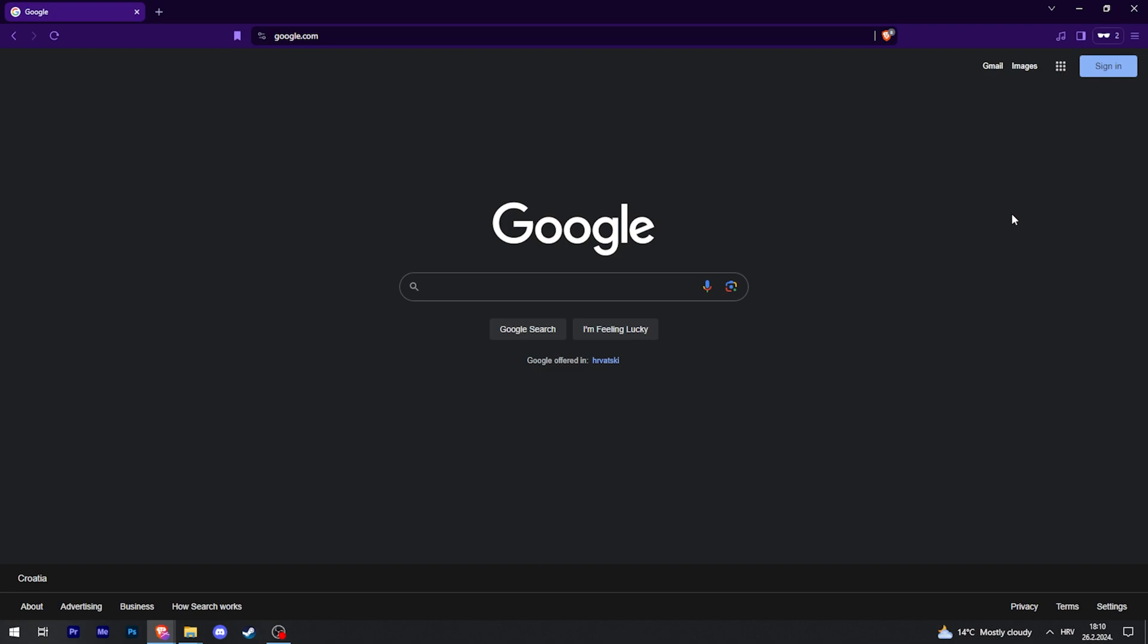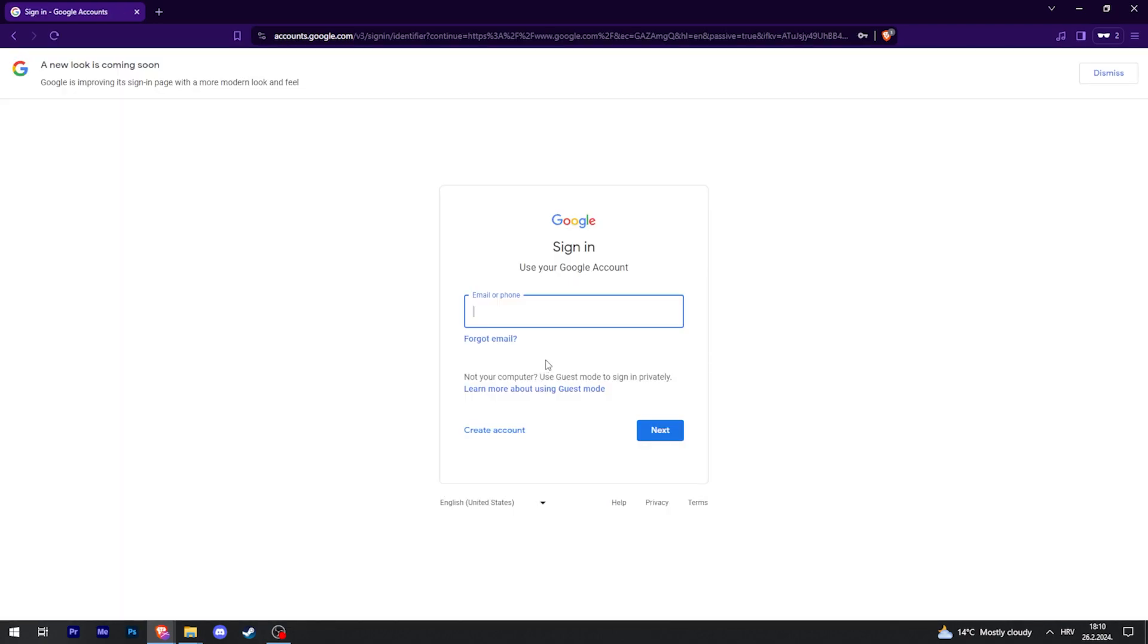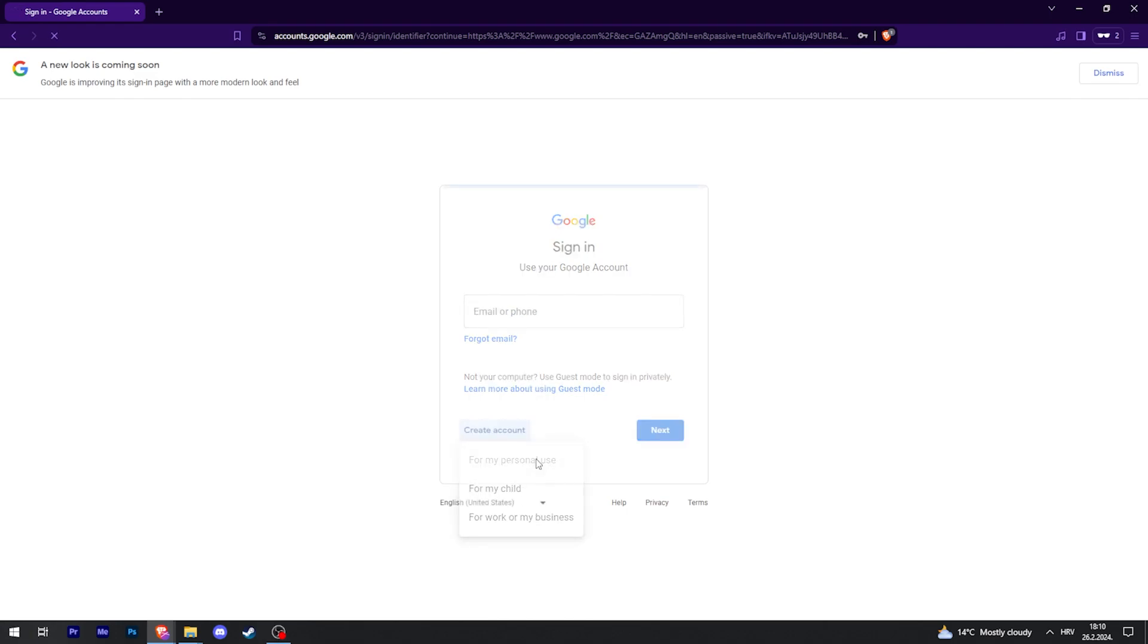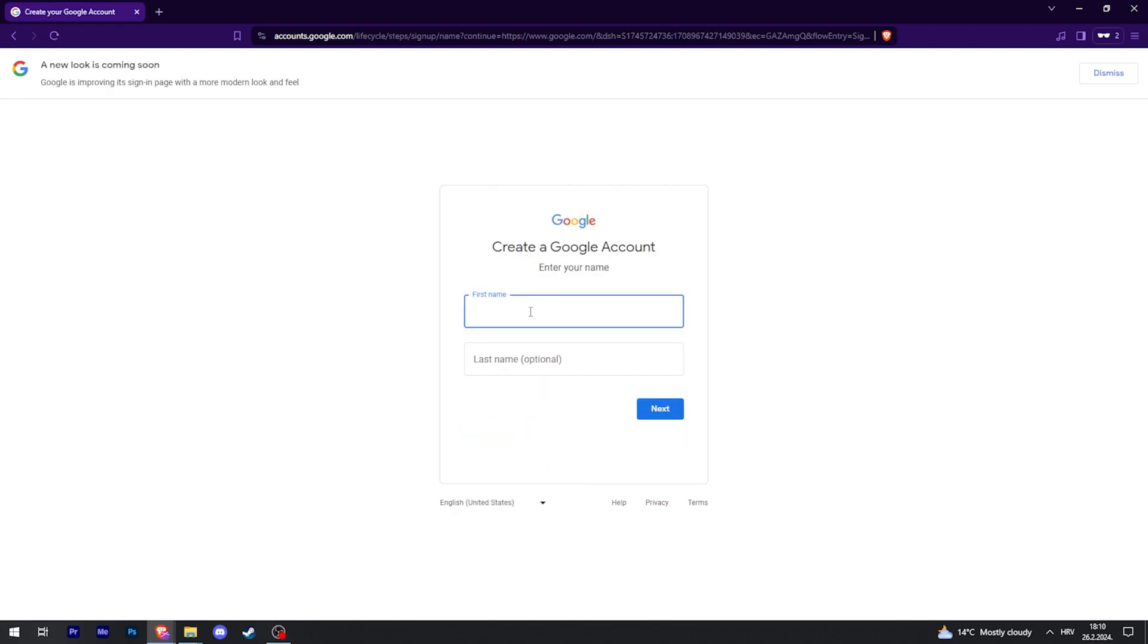If you don't have a Google account, go to google.com and in the top right, click on sign in. Then you're going to create an account by clicking right here for my personal use.